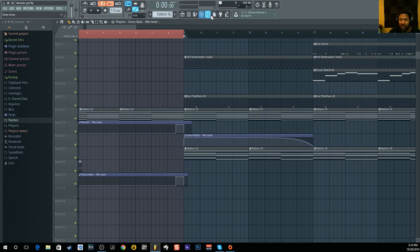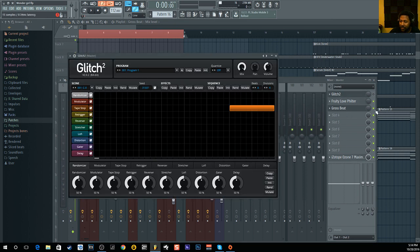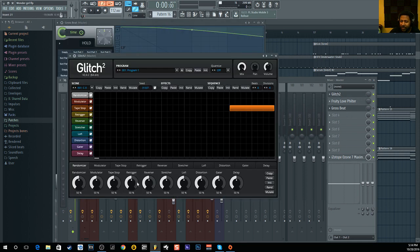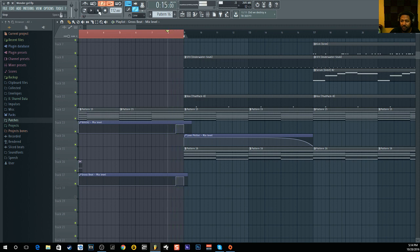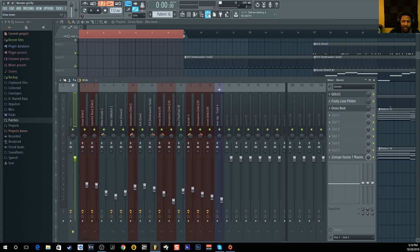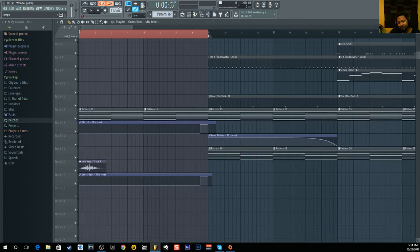I don't use Gross Beats that much because to me Glitch 2 is a lot easier — all I have to do is put in where I want the tape stop, change the speed, select tape stop, and it sounds a lot cleaner in my opinion. Glitch 2 is a paid plugin, it's about 50 bucks. But that's how you simply do the tape stop effect within FL Studio using Gross Beats or Glitch 2. You can also get Glitch 1 for free — same principle: make an automation clip, set it where you want it to cut on, and that's it.